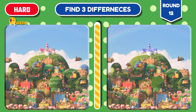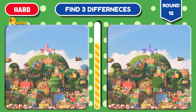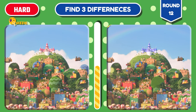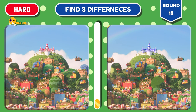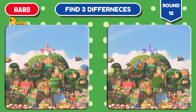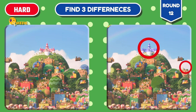Round 12. It's Mushroom Kingdom. Can you spot the three differences? Time's up! Let's check out the differences.